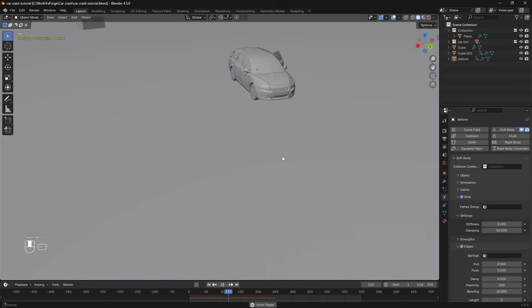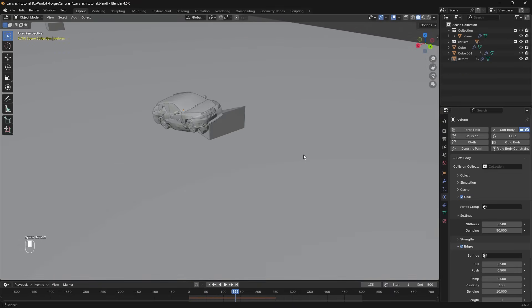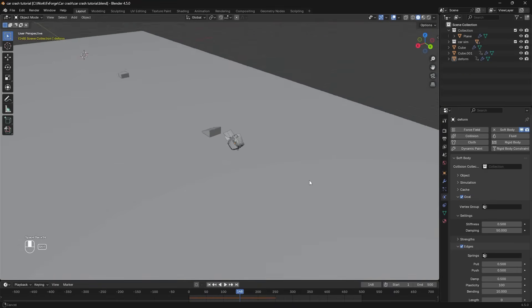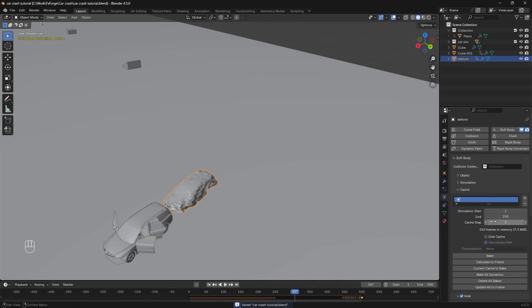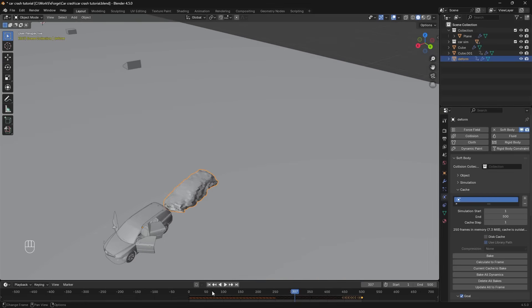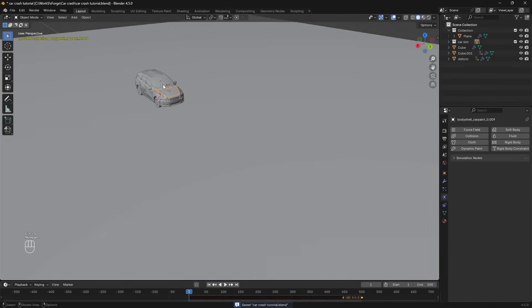Make sure the soft body simulation follows the original one quite closely. For the deformation to work later on. But it looks like it does. Let's just set the end frame of the cache here to 500. And then bake that soft body simulation as well.